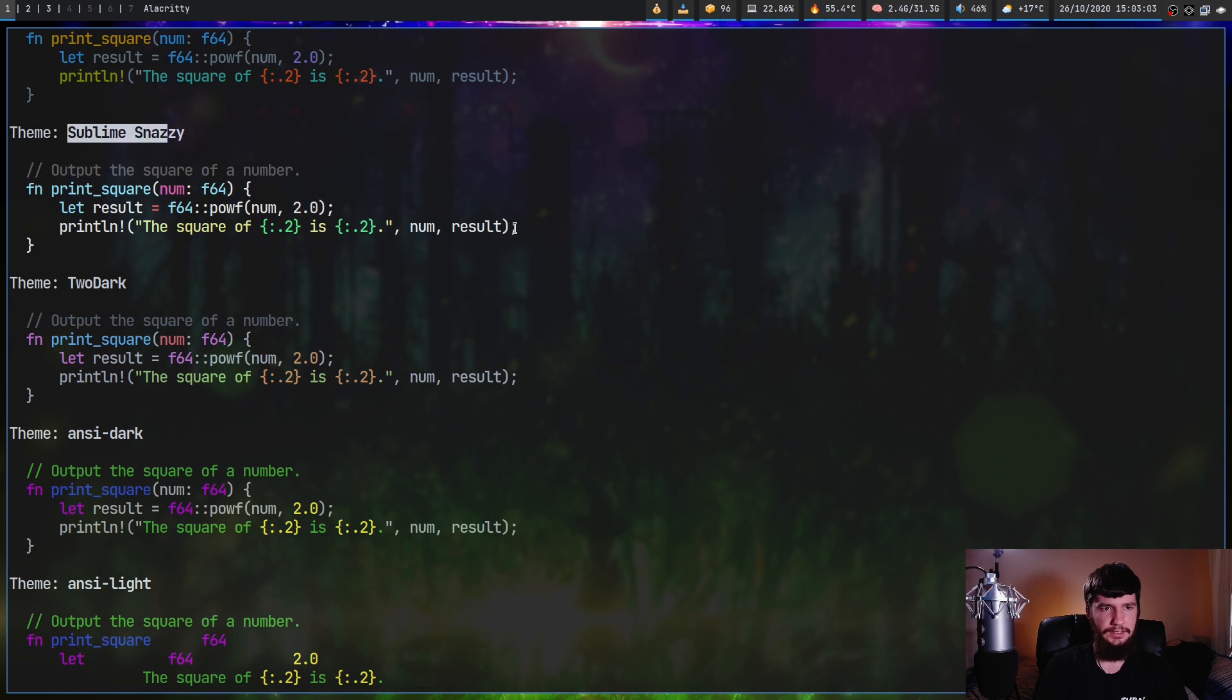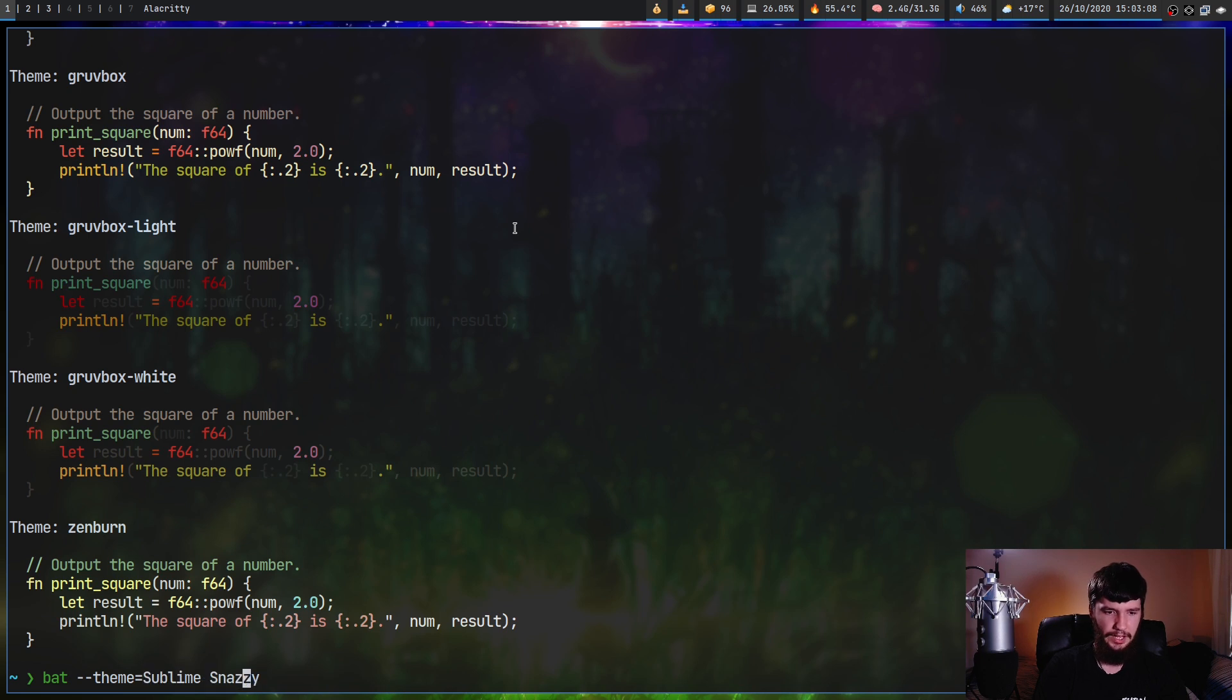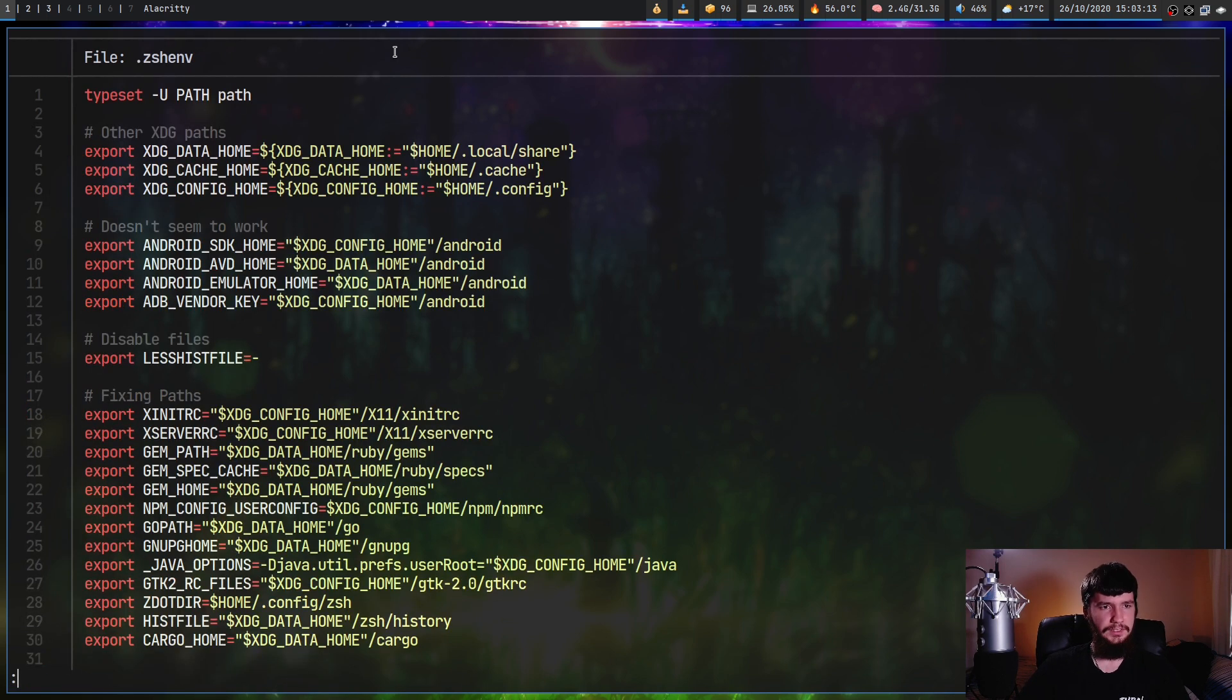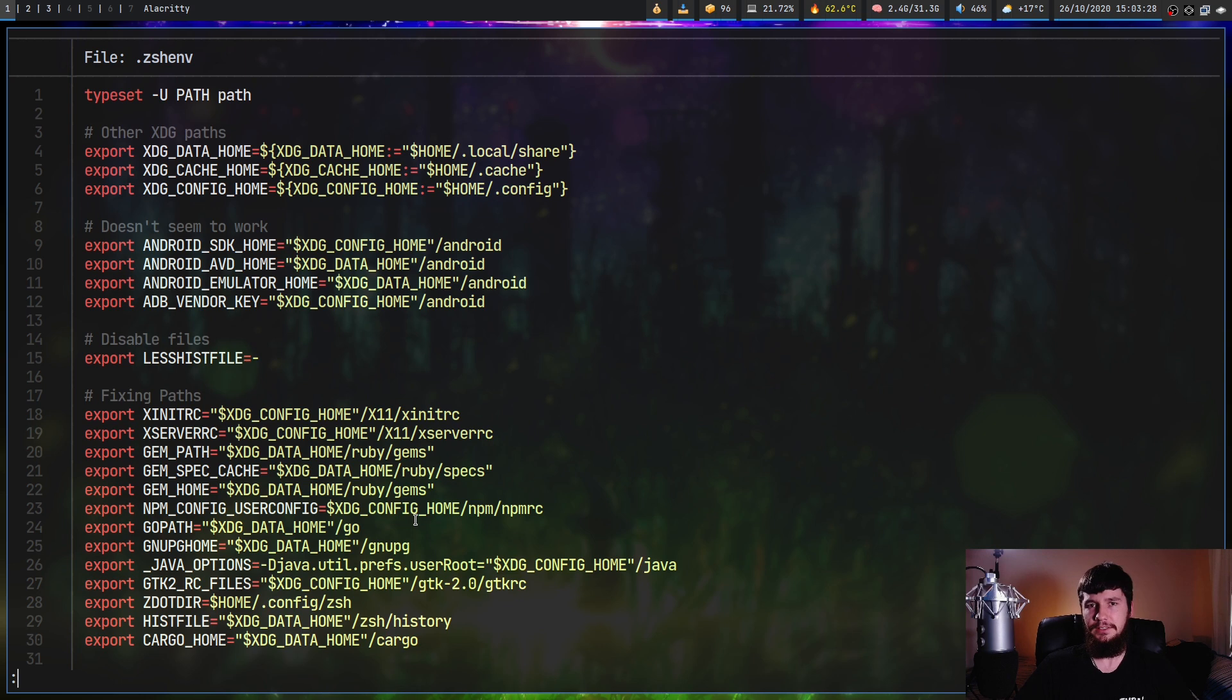So let's just take this name right here. And what we're going to do is run bat dash dash theme equals and then sublime snazzy. Obviously, because there's a space in here, we want to go and quote it and then pass in the file. And as we can see, now we're using that theme. And you can also go and use the BAT_THEME environment variable to go and set that one permanently.